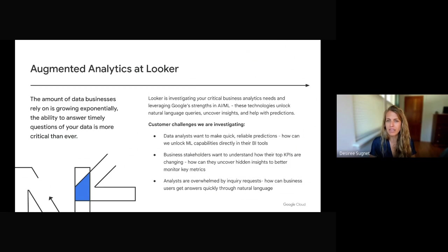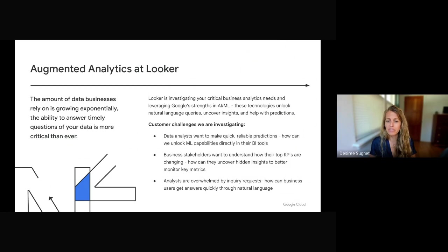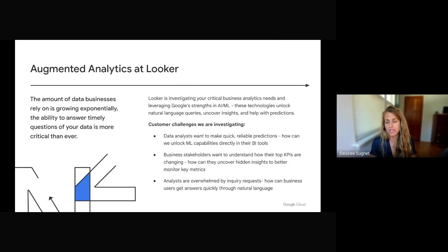And three, we know analysts are overwhelmed by inquiry requests. How can business users, maybe those less technical folks, get answers quickly through natural language queries?